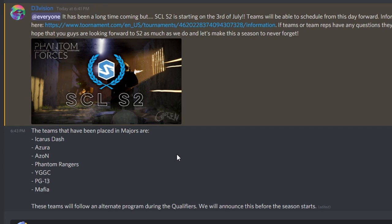The seven teams that are predetermined to be in the major division are Karis Dash, Azura, Azon Clan, Phantom Rangers, YGDC, PG-13, and Mafia.